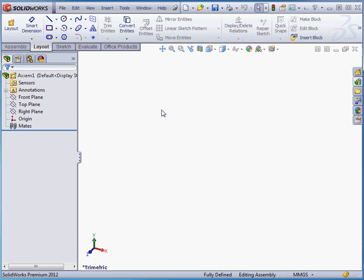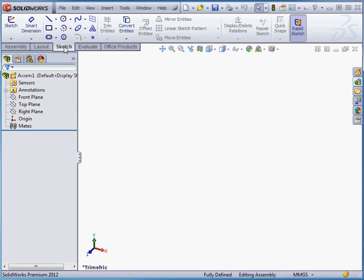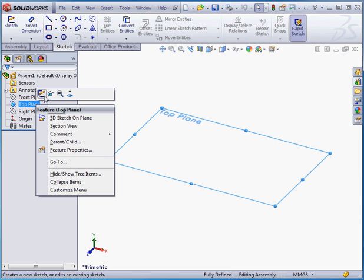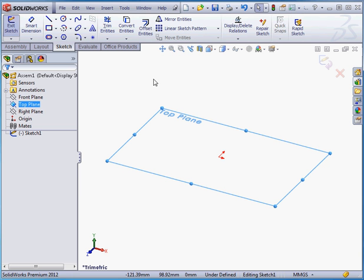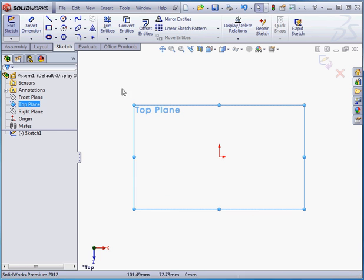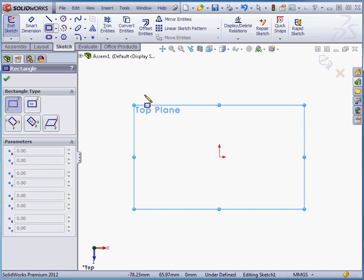For this lesson, we're going to work with a regular two-dimensional sketch. We're on the Sketch tab now. Right-click on the top plane, Insert Sketch. Let's take a normal two view, and I'll drop a rectangle here.